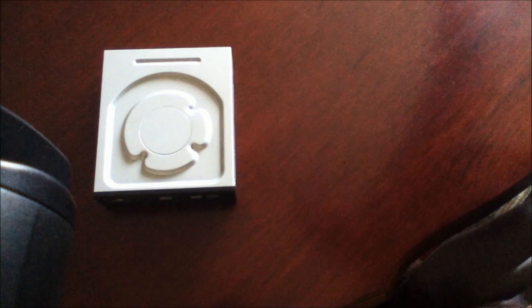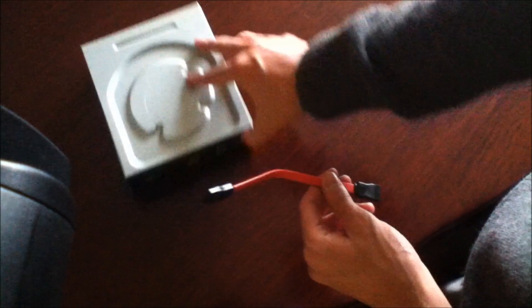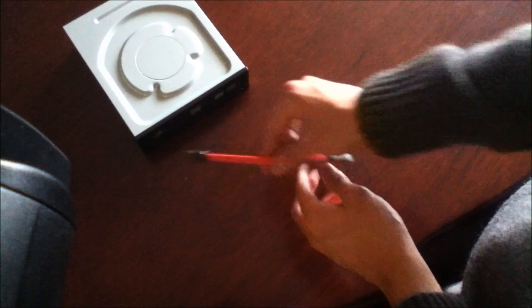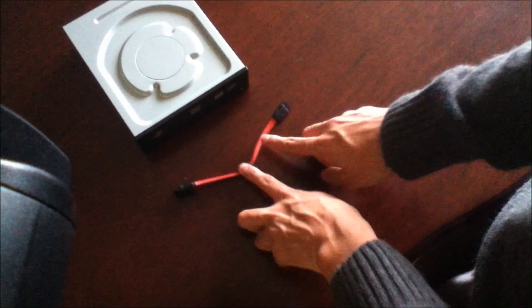So the first thing you need is a SATA cable, that is this one.